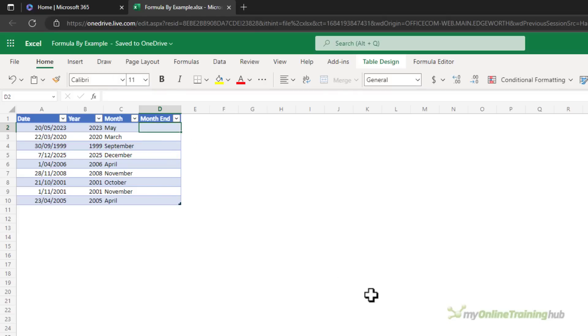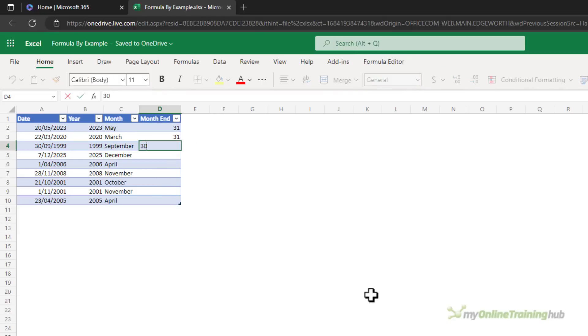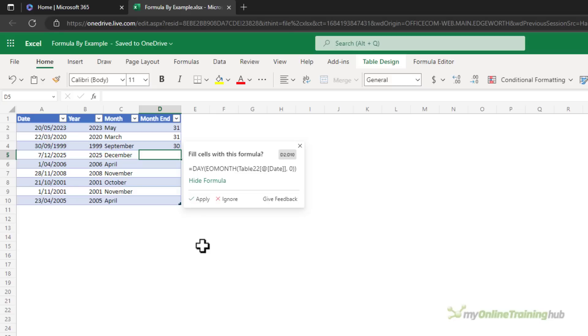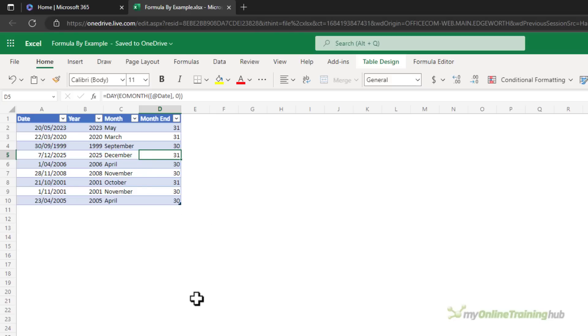Let's see how it goes with the month end. There's 31 days in May as is March, 30 in September. It's detected that a formula could do the job and it's going to use the EOMONTH function to find the last day and then just extract the day. Let's apply it and perfect.